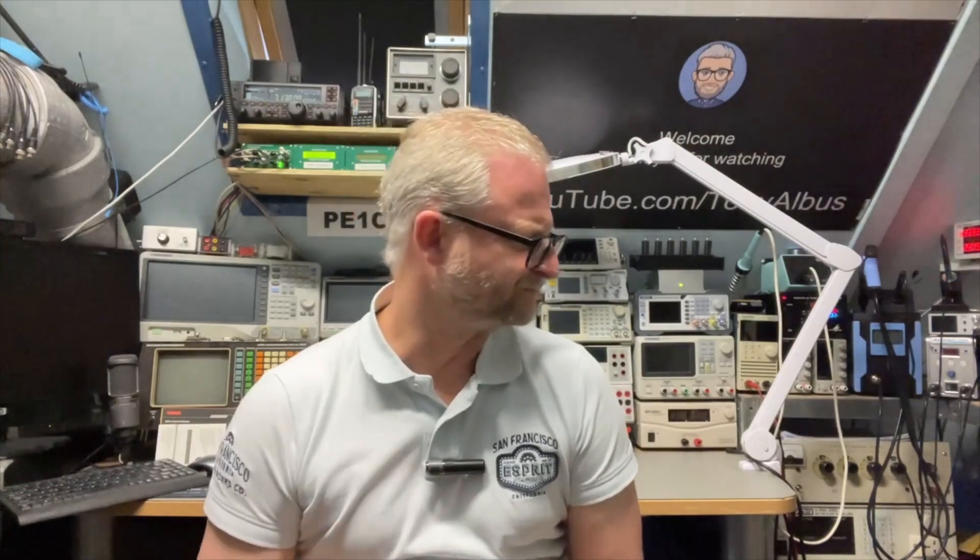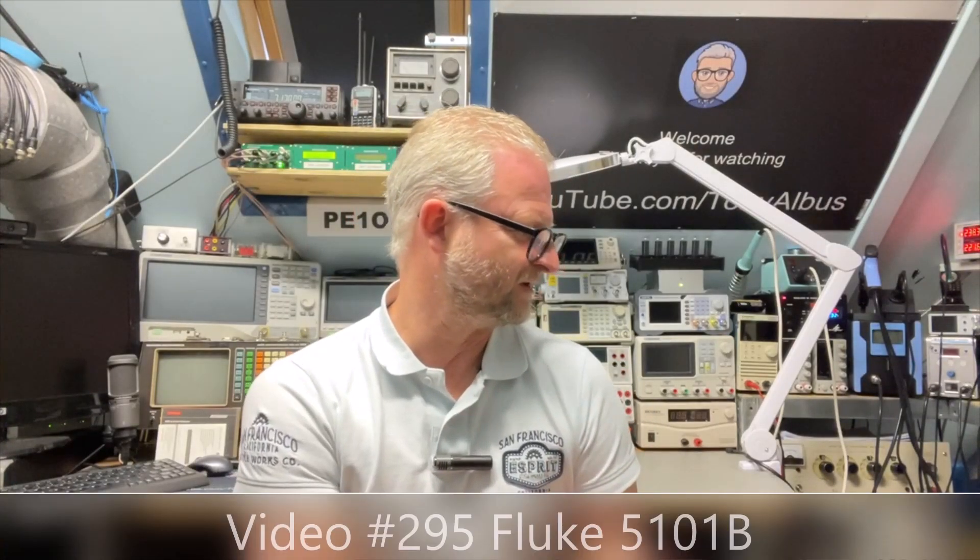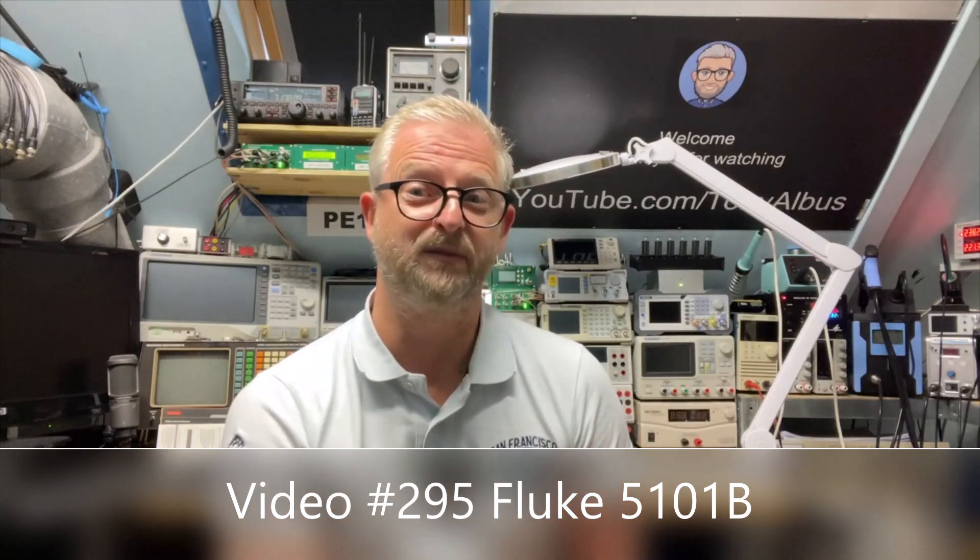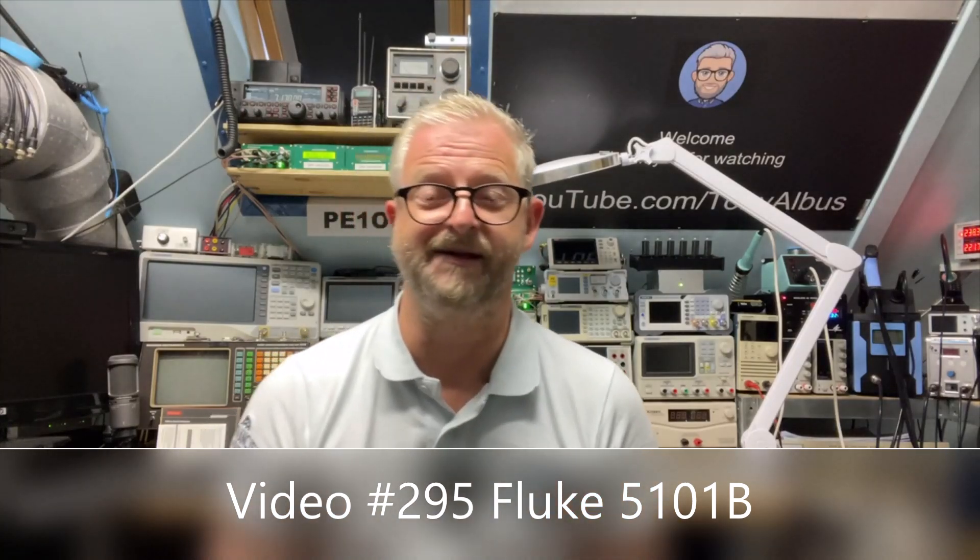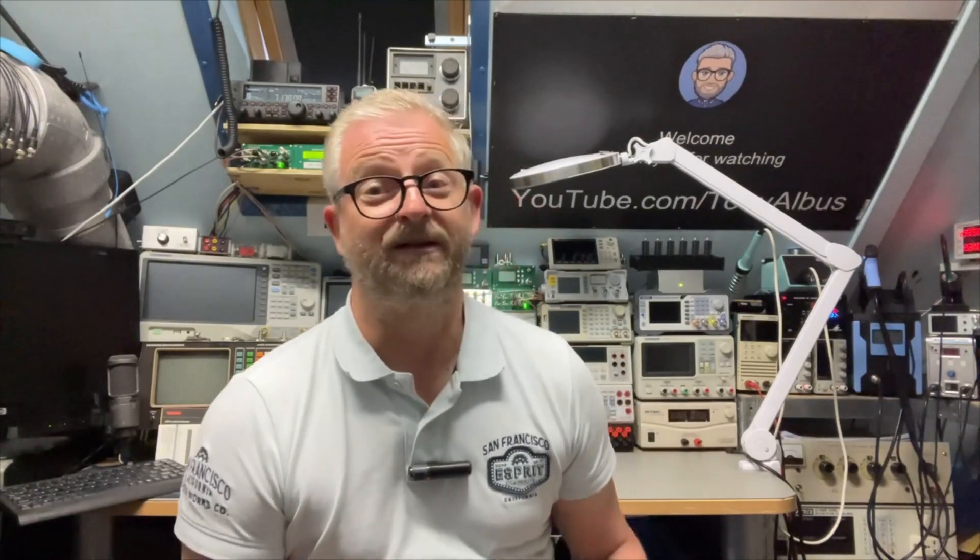I'm going to put it on the calibrator, the Fluke 5101B, which is actually only four and a half digits, but you can get a pretty good idea if the DATRON functions as it should.